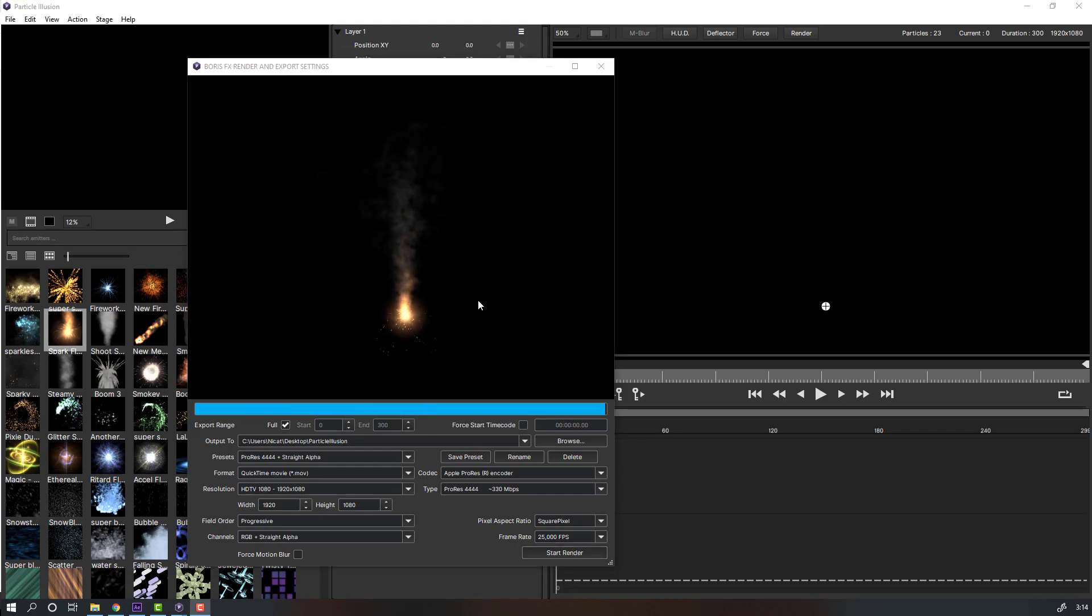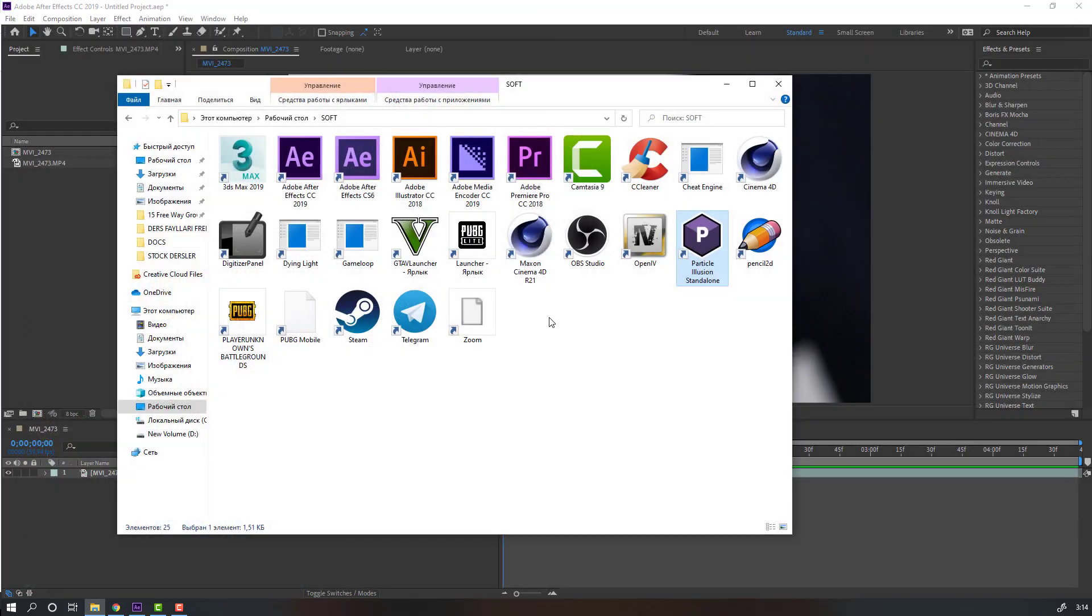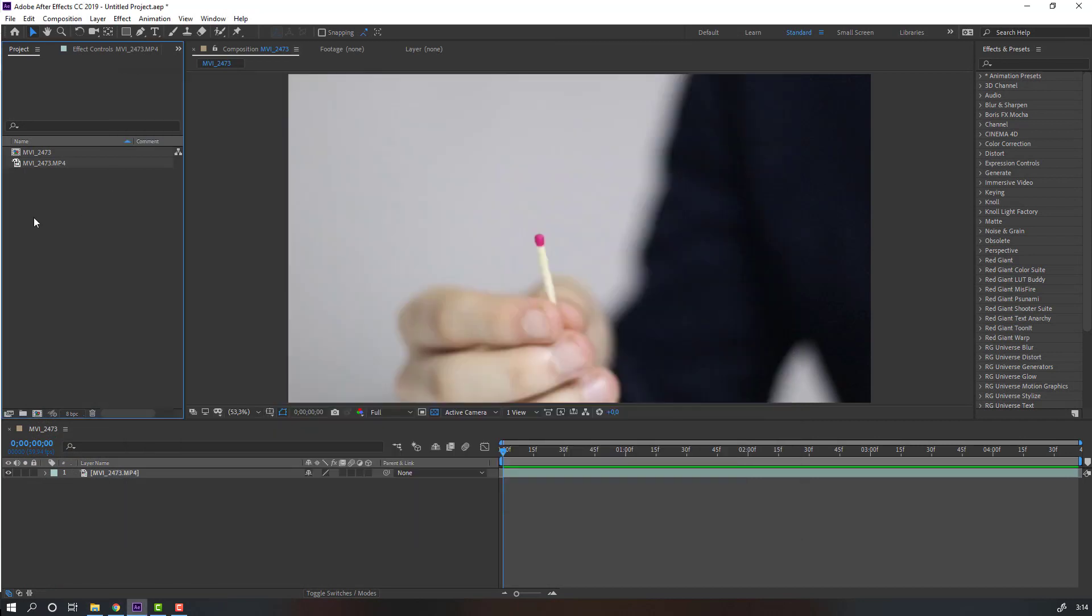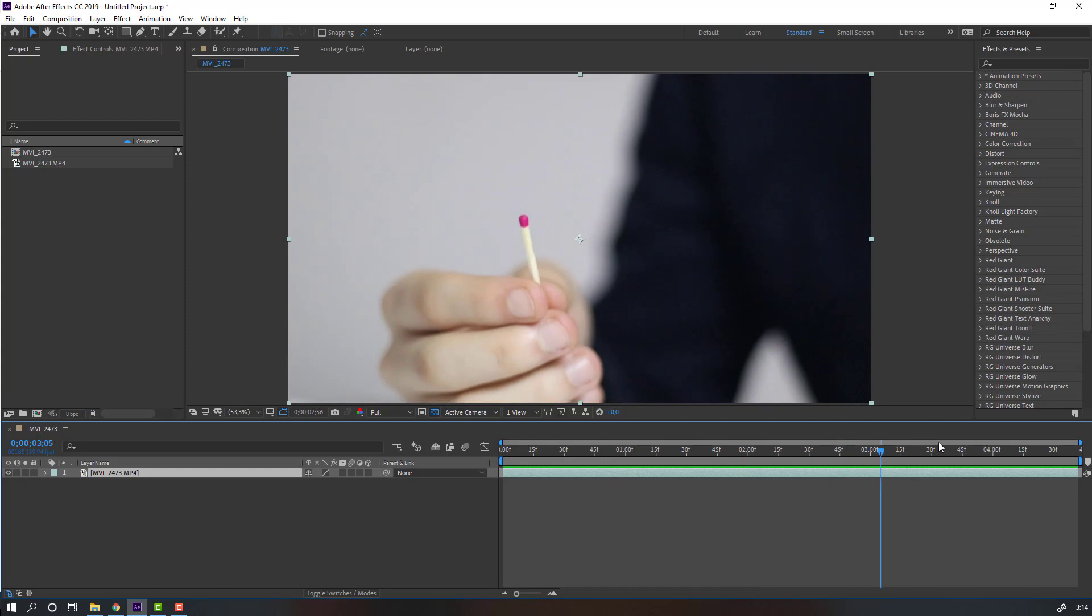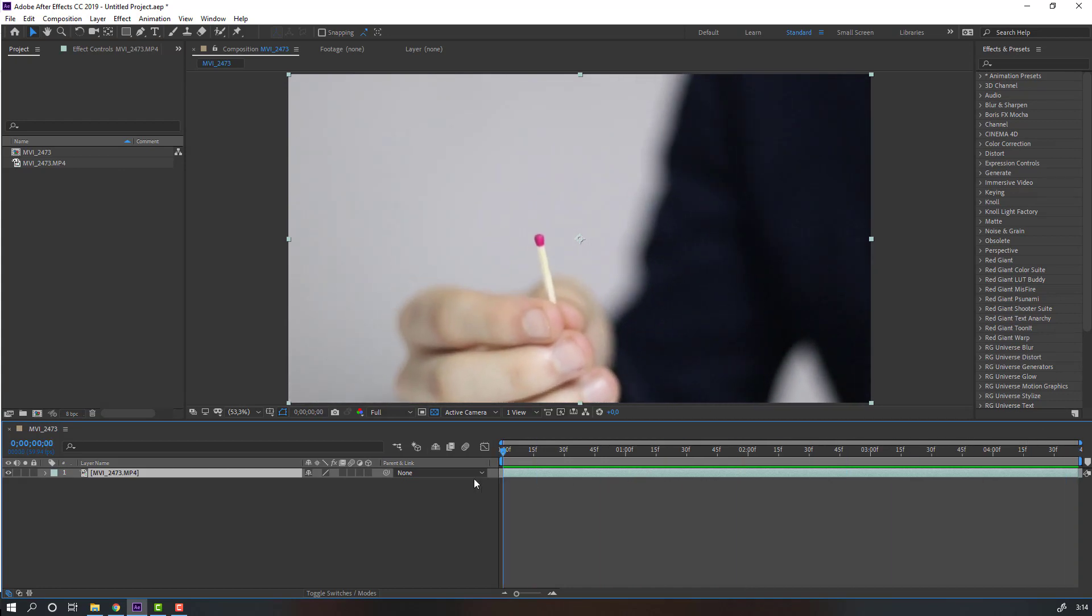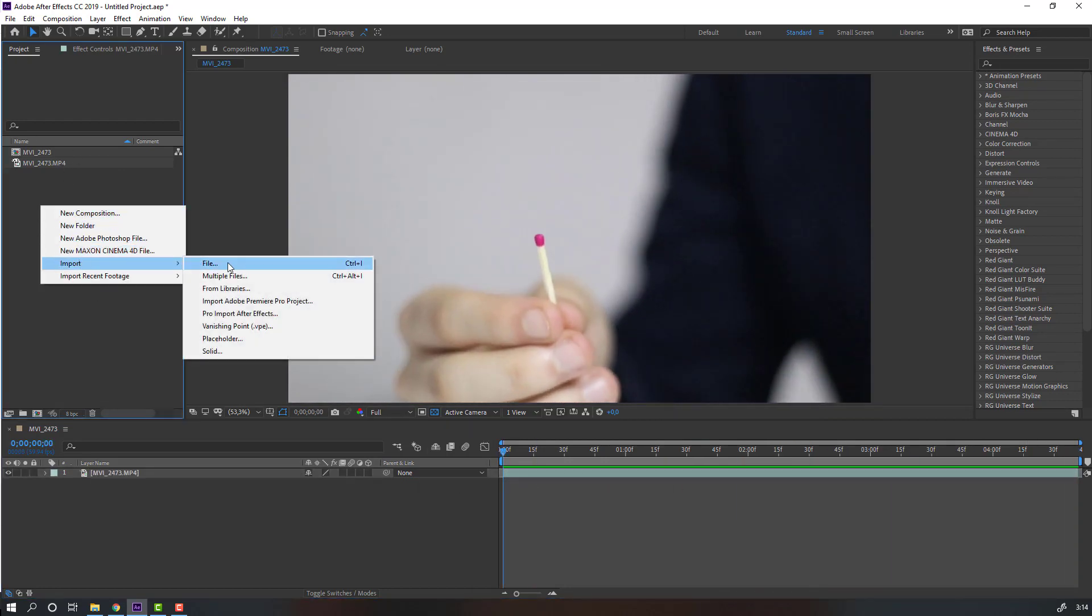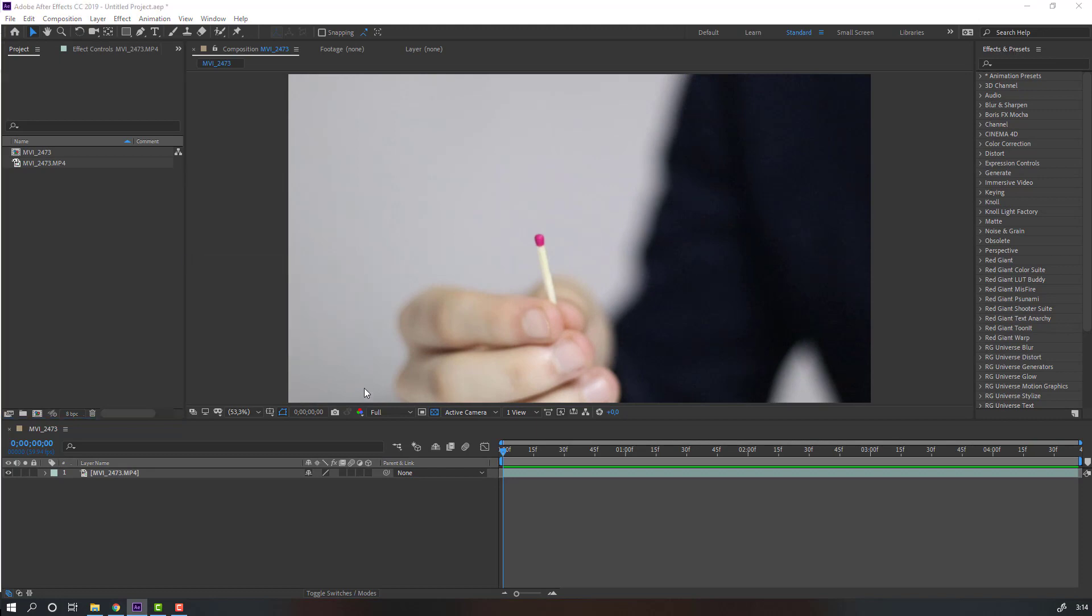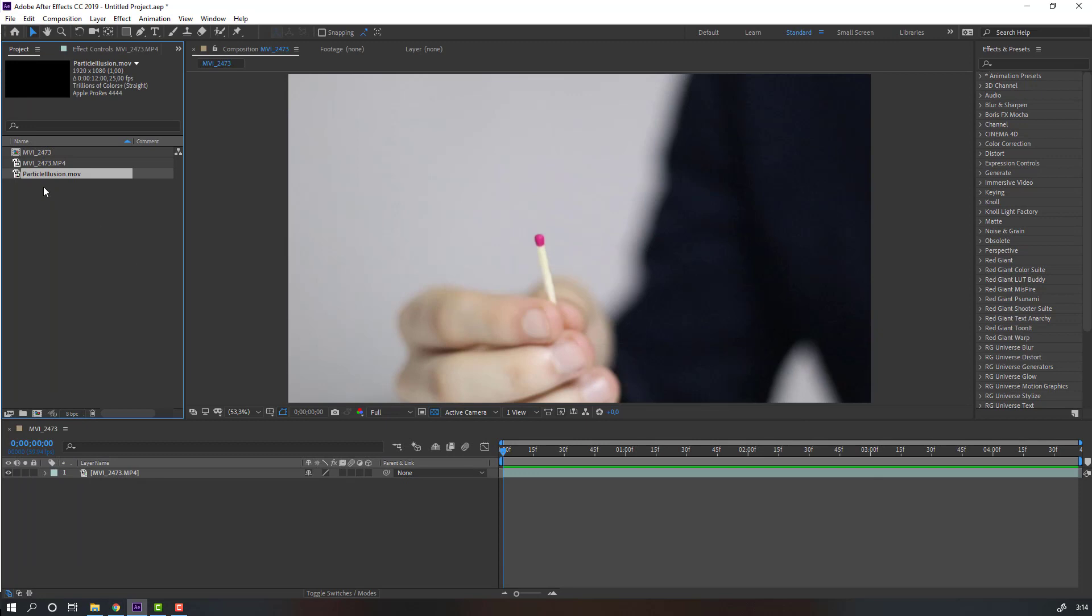The render is done. Let's close this window and the software, then go back to After Effects. I have one test scene like this. Go to Projects, right click, Import File, select this footage, and click Import.